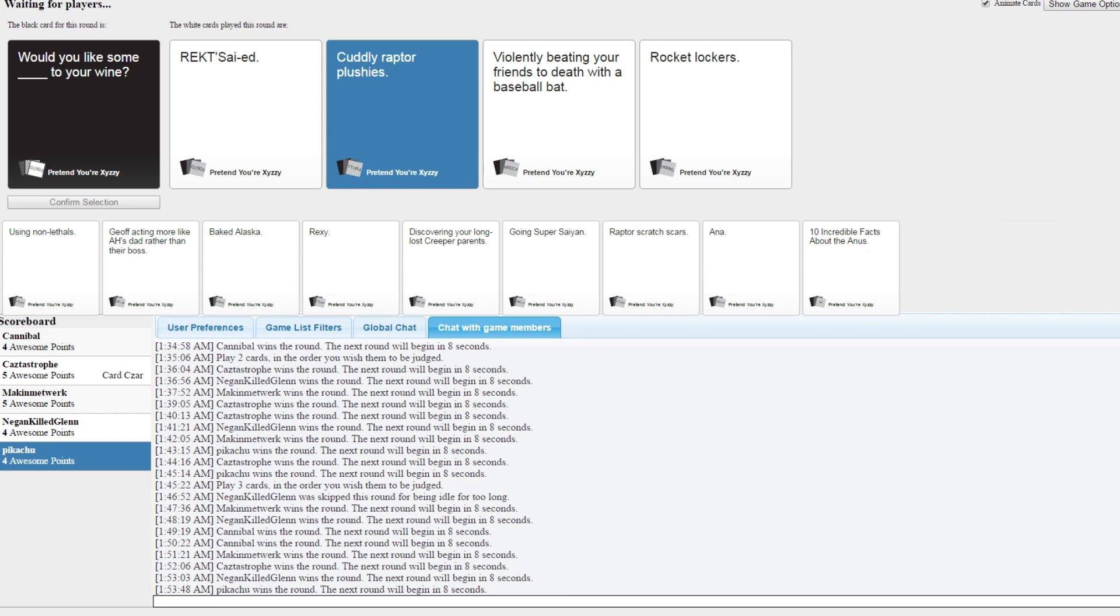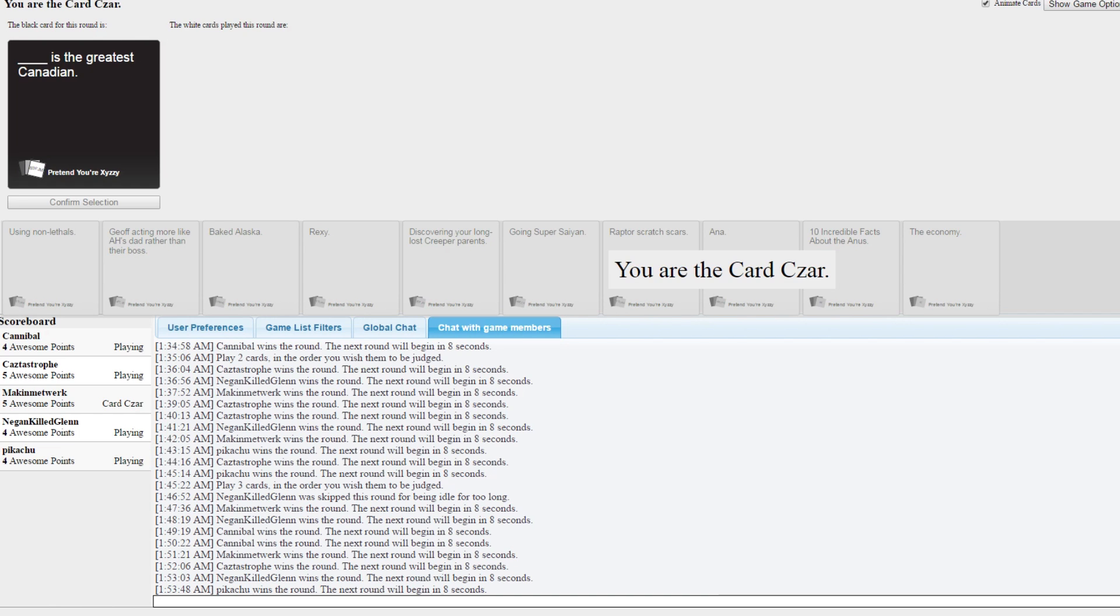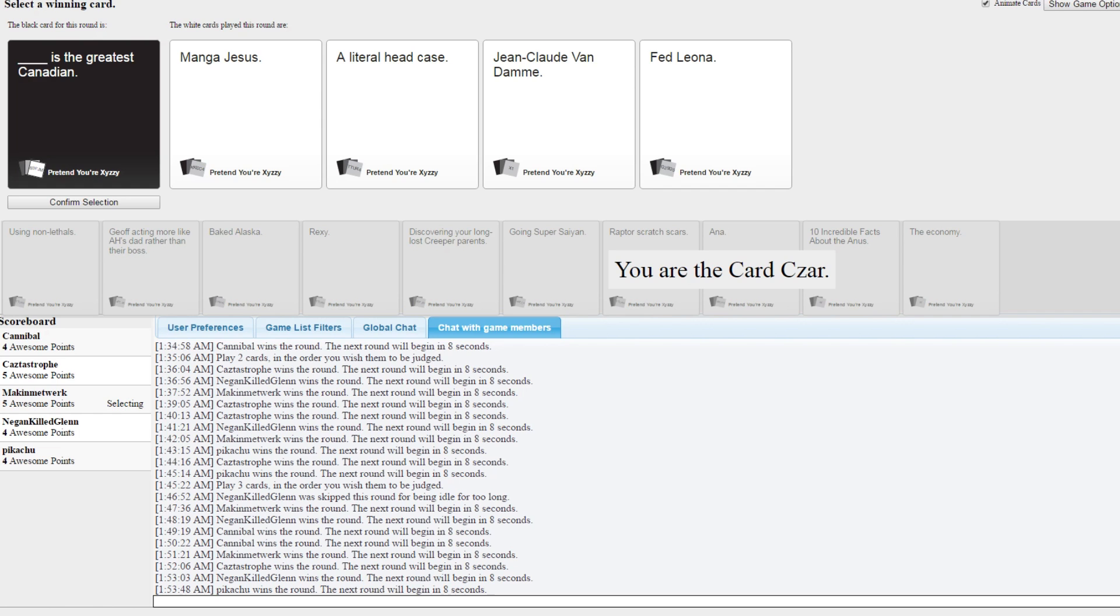I am the czar. Please tell me who the greatest Canadian is. Ruby, Pyrrha, Remnant's only Canadian. Manga Jesus is the greatest Canadian. A literal head case. Jean-Claude Van Damme. Fed Leona is the greatest Canadian. Yes.